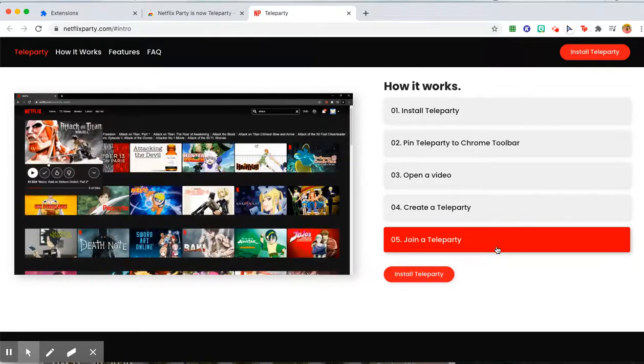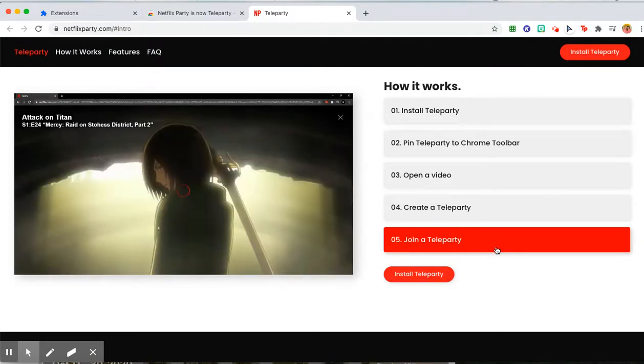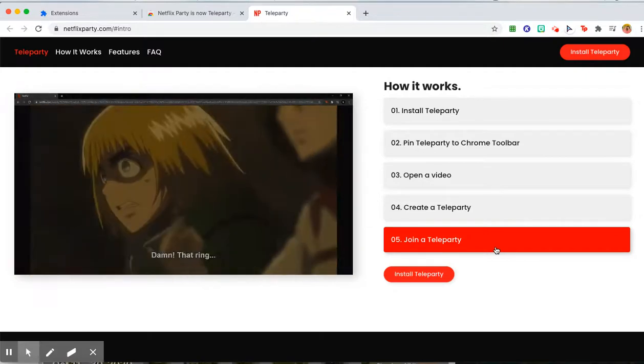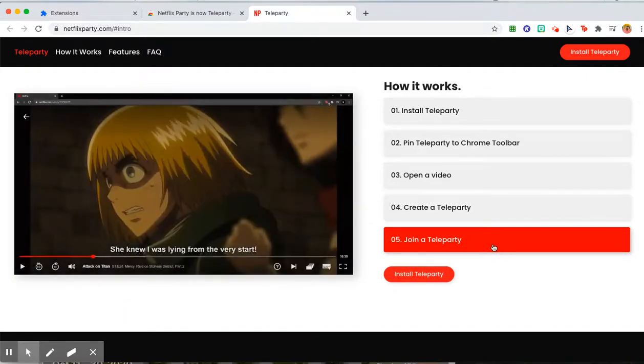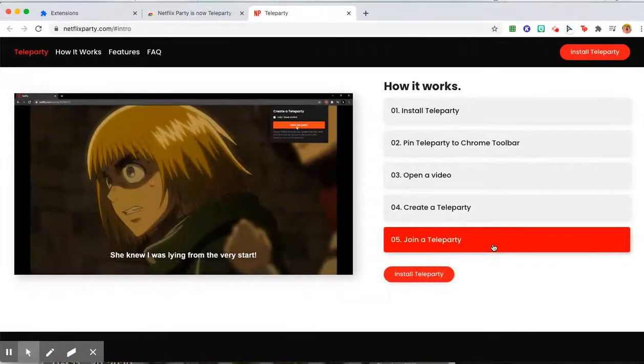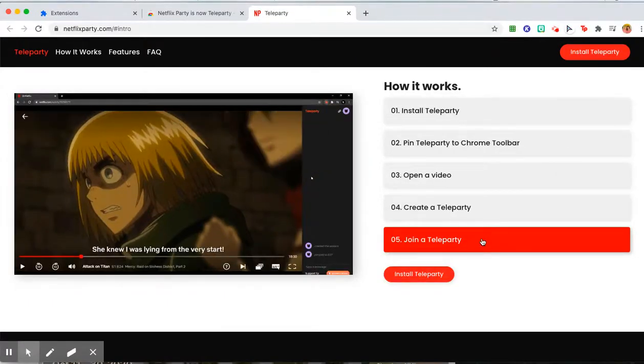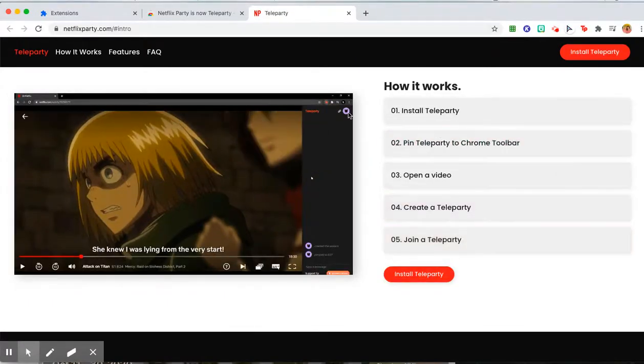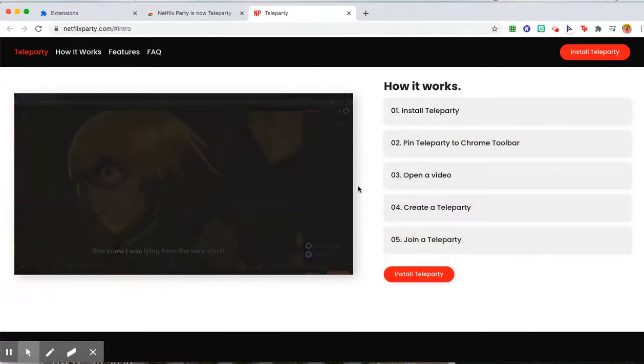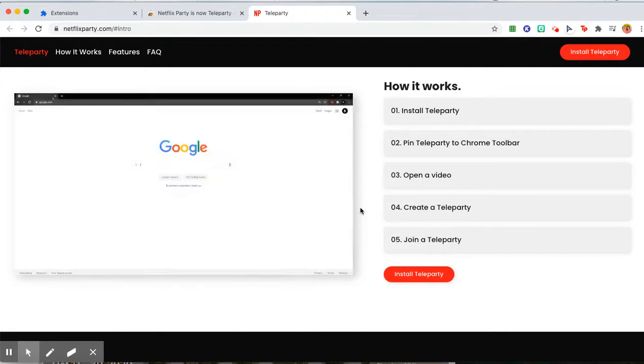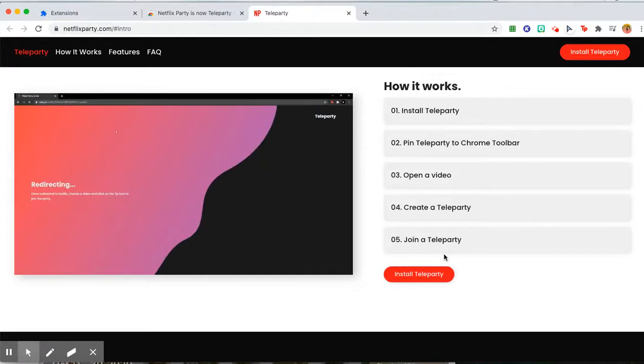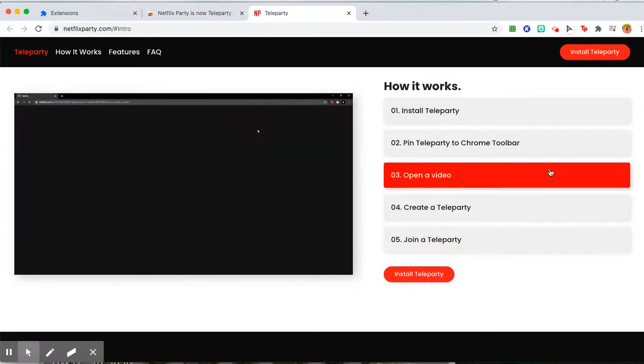When I send you the link, you need to be logged into Netflix so you can open it. When you join the Teleparty, the video will be ready for you. You can create a little avatar and name, and we can chat on the side of the movie while we watch it together.